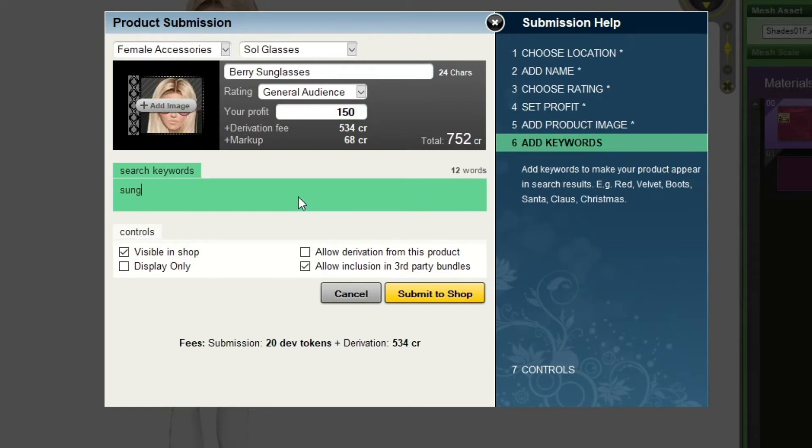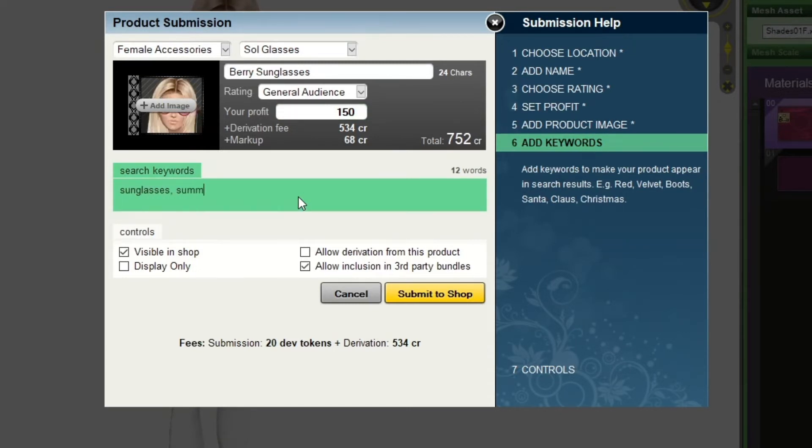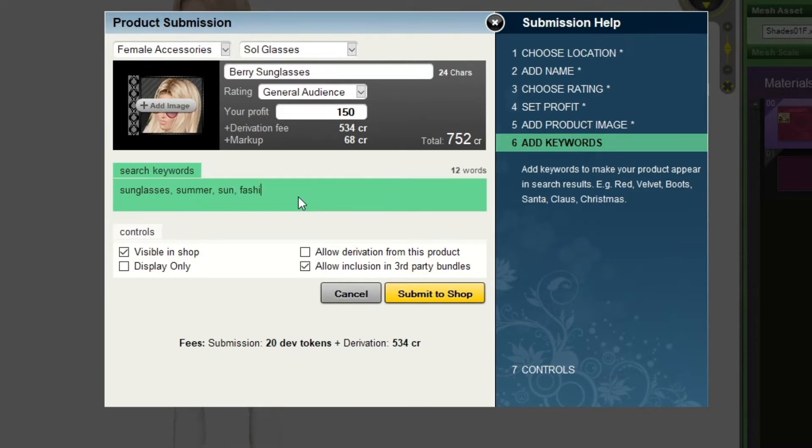You can also add your keywords here which will help users find your product. I'm going to have mine as sunglasses, summer, sun, fashion, accessory, pink and shades.